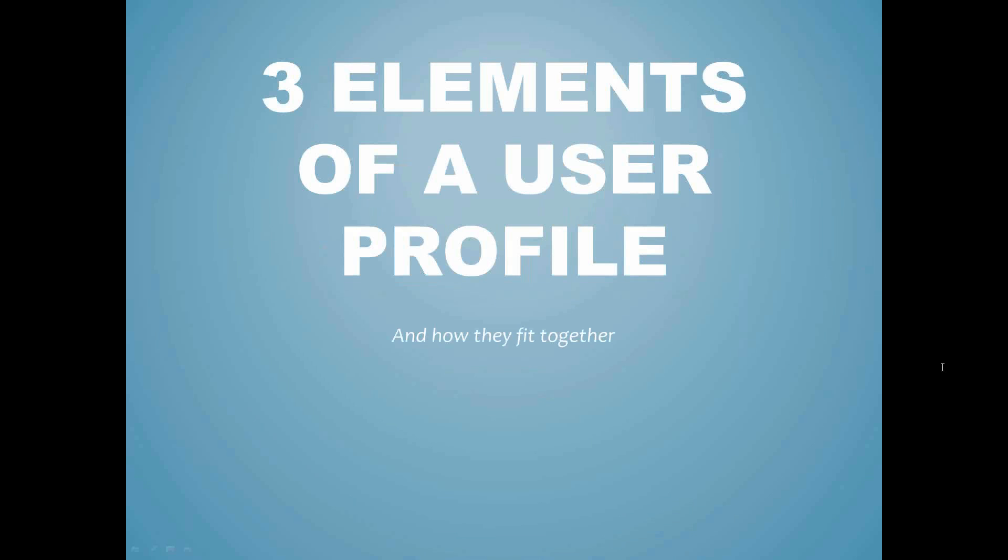Greetings, everyone. I'm Rex Lewis, and on behalf of HTH Engineering, Inc., I'd like to welcome you to today's webinar. Today's topic is the three elements of a user profile and how they fit together. So let's get started.